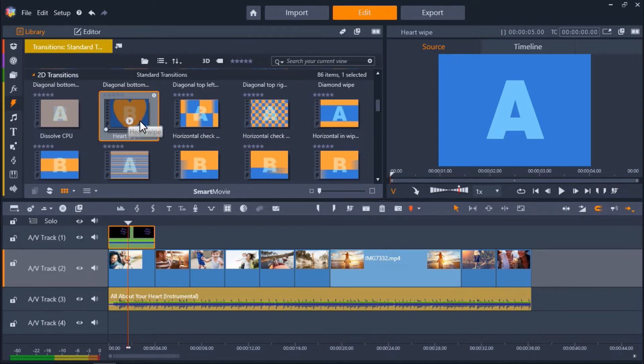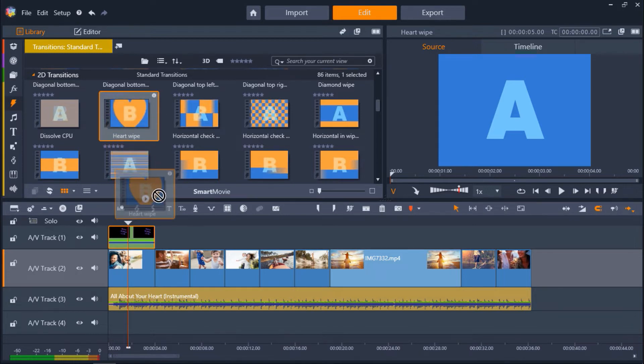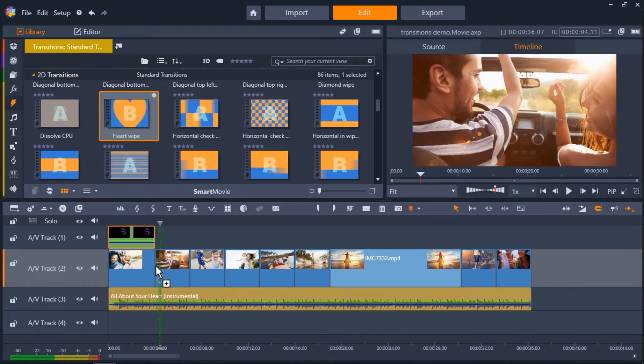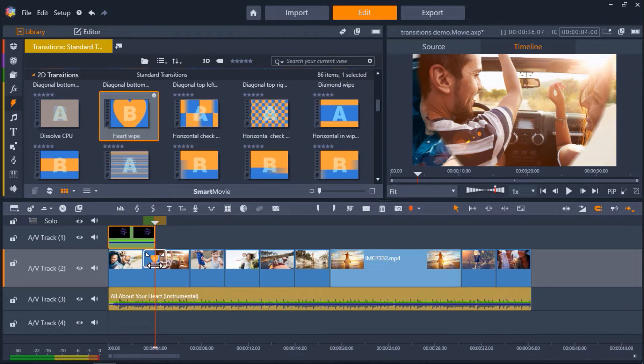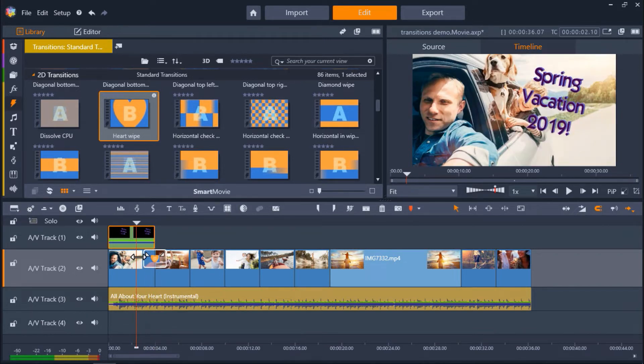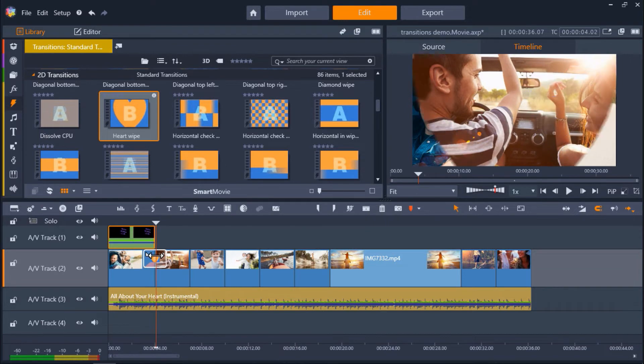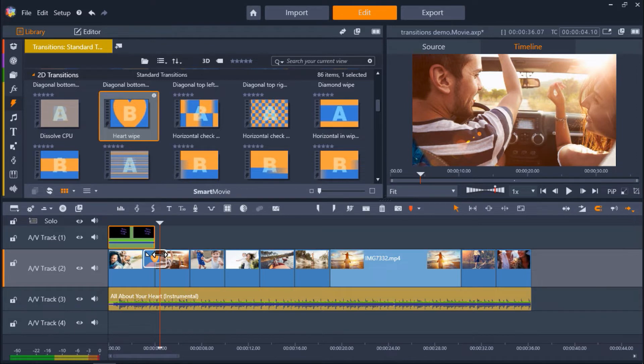So there's a few different ways I can add this transition to my timeline. I can drag the transition from the library and place it in between the two clips I want to transition. Now you can see the icon is there between the clips and even shows you a small image of the transition type you used. Another way to add transitions is to drag your playhead to where you want to add the transition on your timeline.